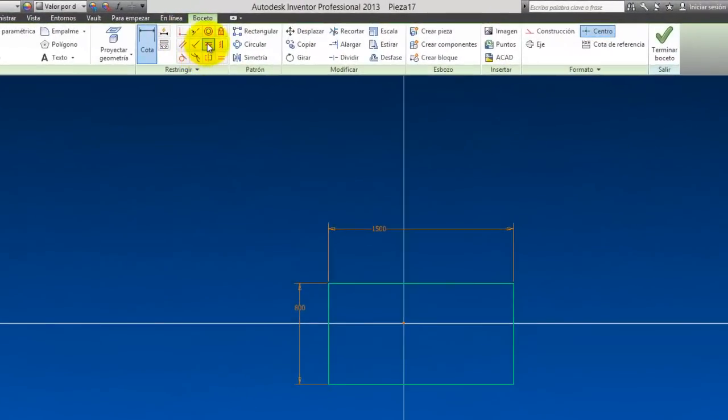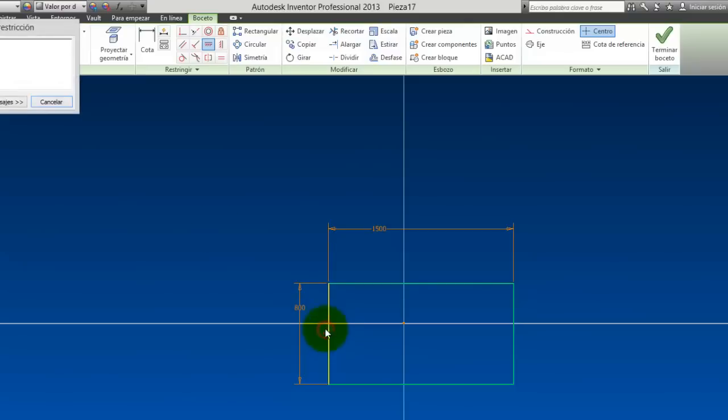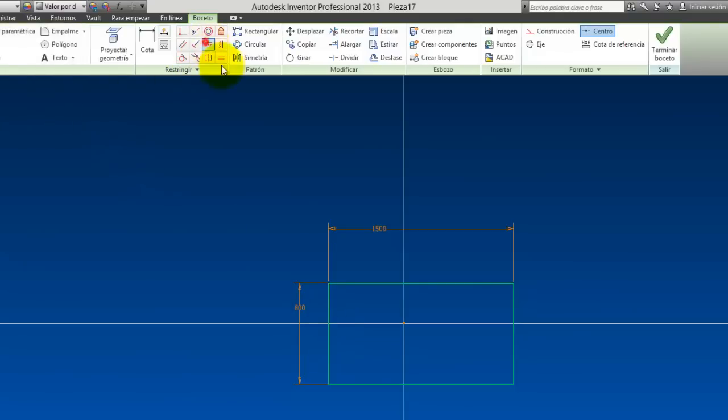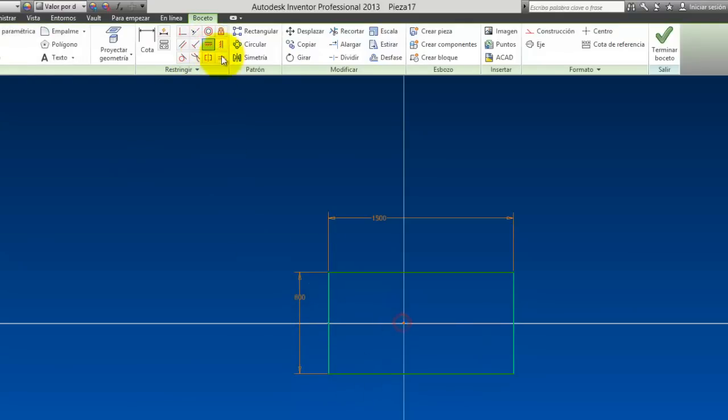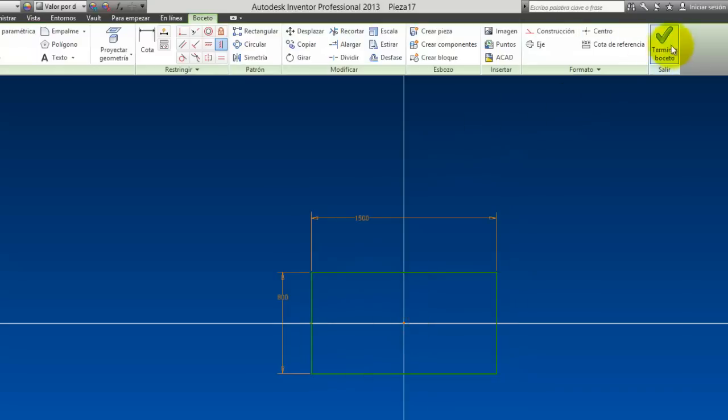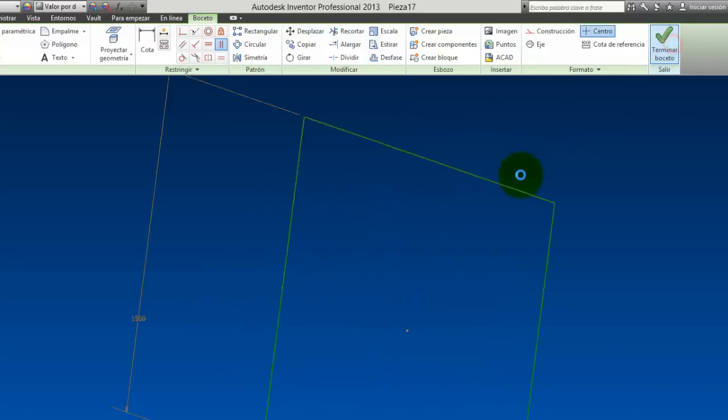Let's center it horizontally. Let's center it here horizontally with the sketch, and vertically too. Well, we already have this, let's finish the sketch.